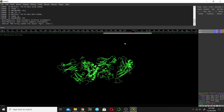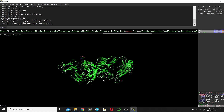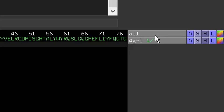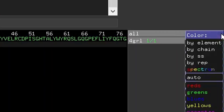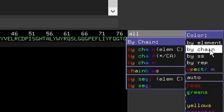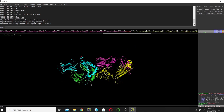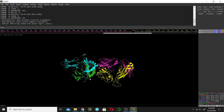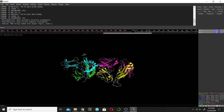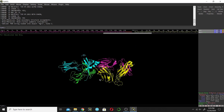The second way to find the chains is by coloring them. Go next to 'All' and click on C, then color by chain. You can count four distinct colors, so there are four chains.